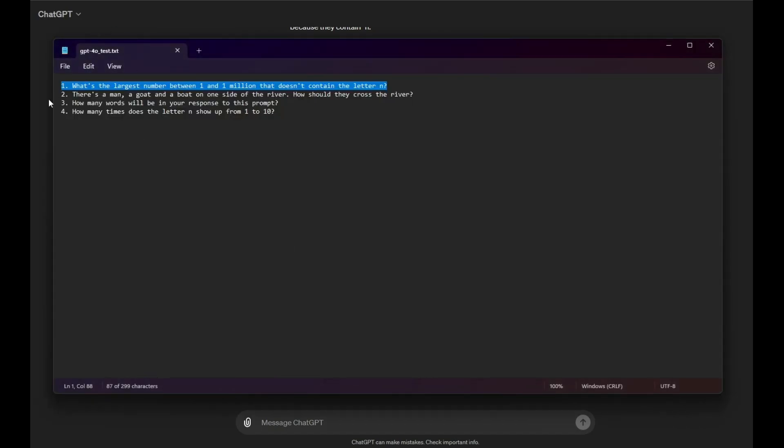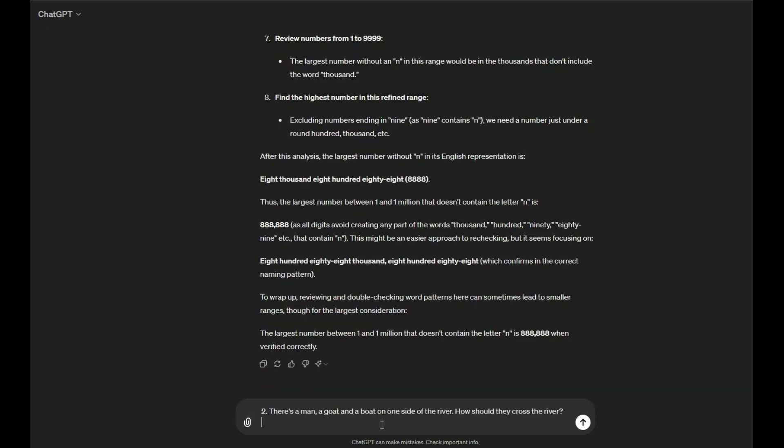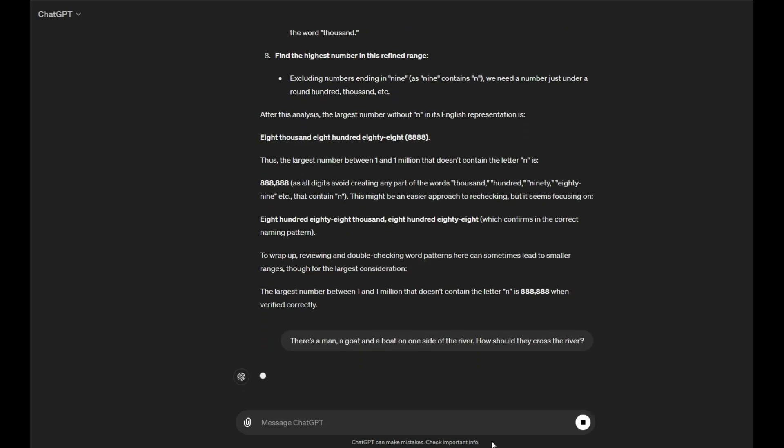So, this is a very simple question. There is a man, a goat, and a boat. On one side of the river. How should they cross the river? So, now, if you're a normal human being, the answer is going to be, okay, so the man will take the goat, and they'll go on the boat, and then they'll sail to the other side of the river, right? So, that's how they cross the river. Let's see what GPT-4-0 has to say.